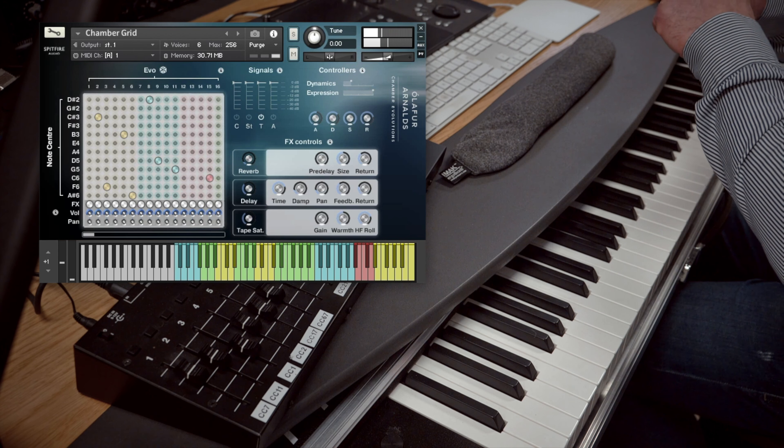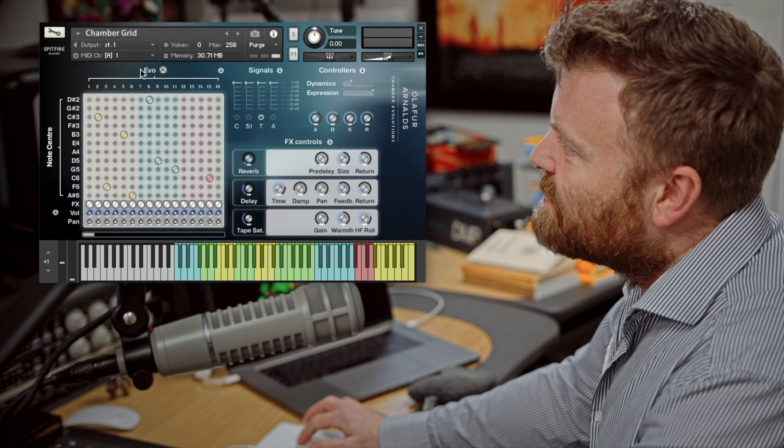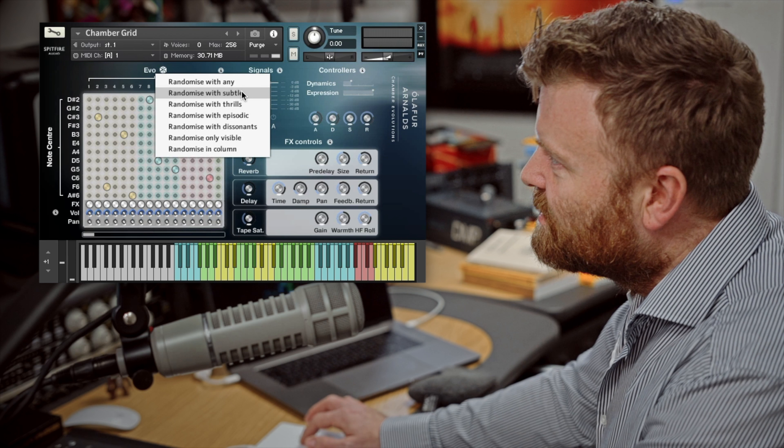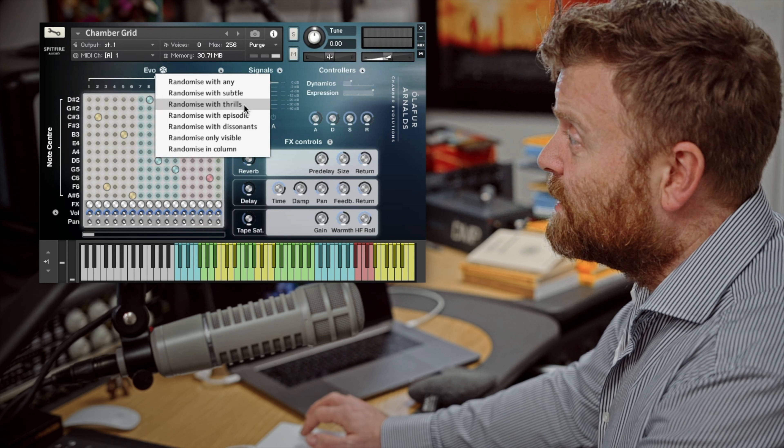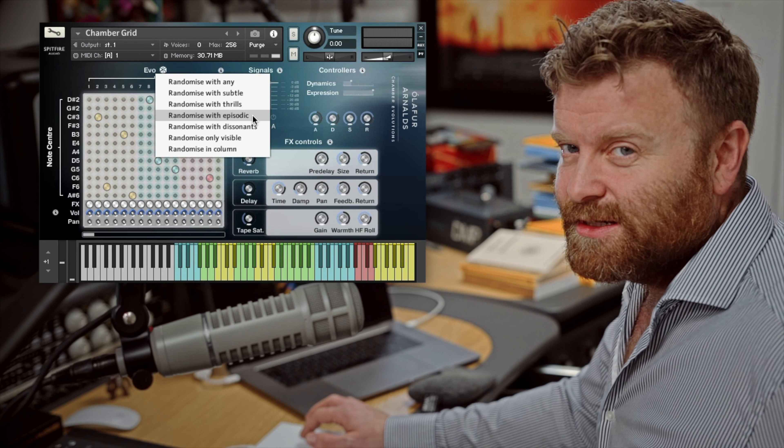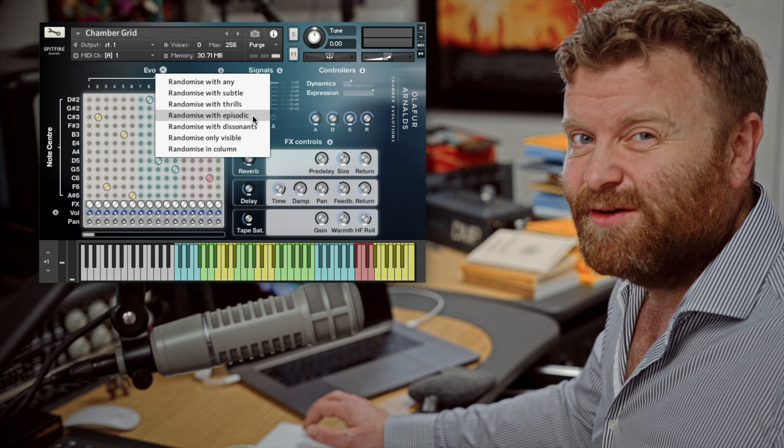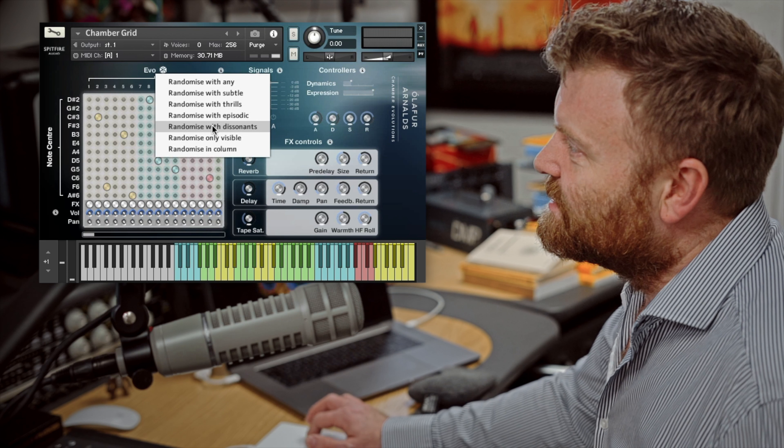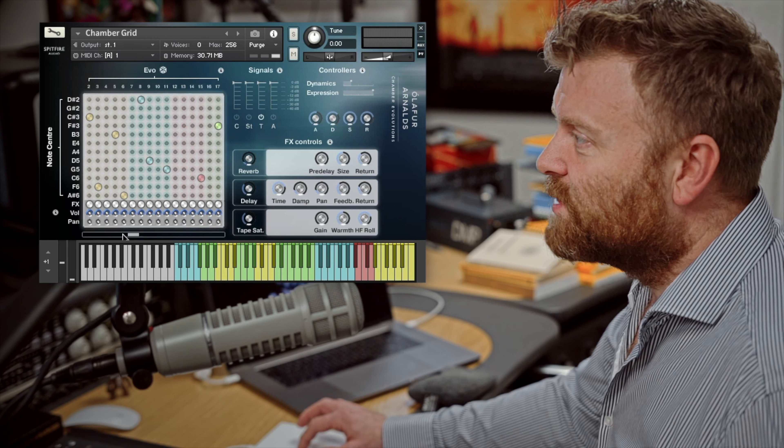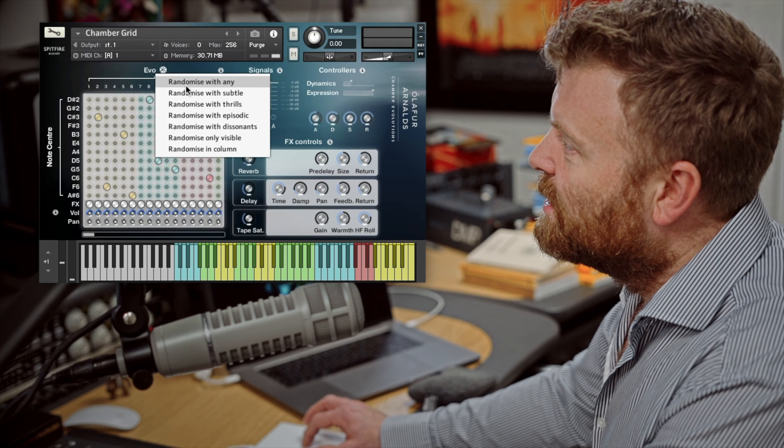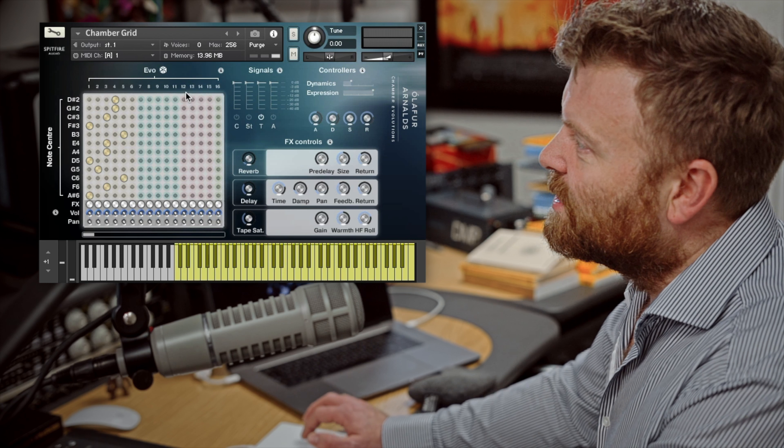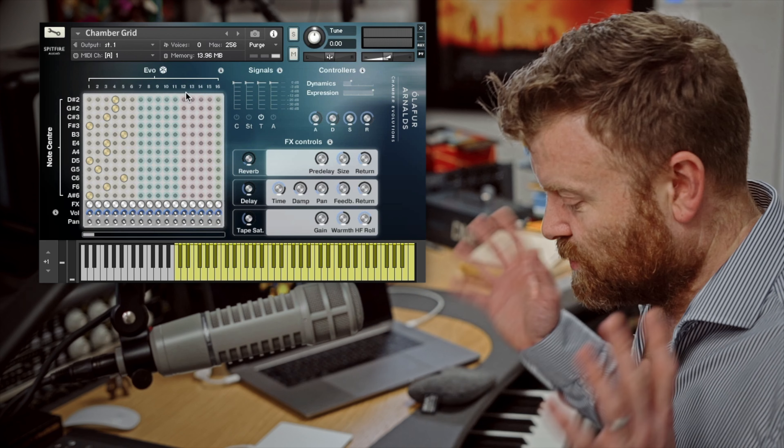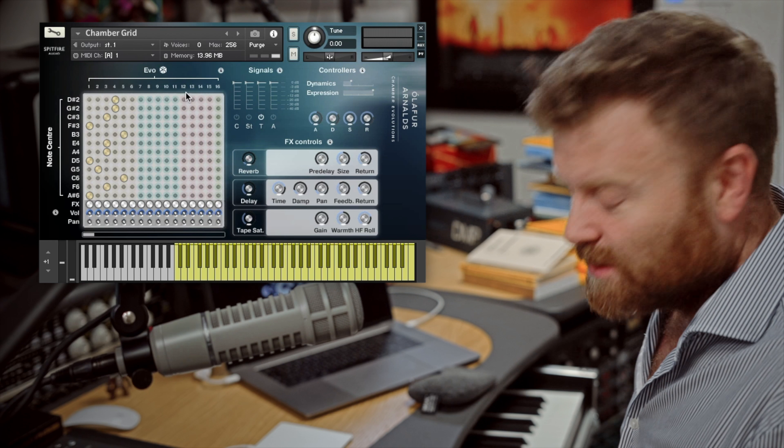You can hear we've got a real range of different things happening there. Some a little bit edgy and a little bit pitch changey and some things that are quite warm and sweet. And you'll see that the way that this is organized is we have subtle evolutions, thrills and episodic. And you'll recognize some of those titles from being familiar from previous evolutions. But we've also got dissonance as well. If I scroll across you'll see these represented by the different colored pegboards on the UI. And we can randomize within different sections or across the whole board.